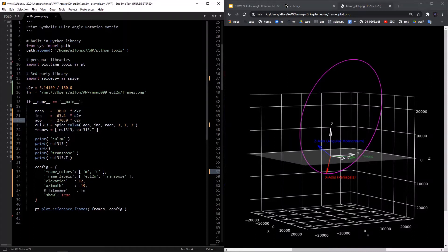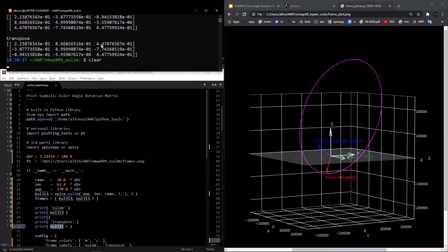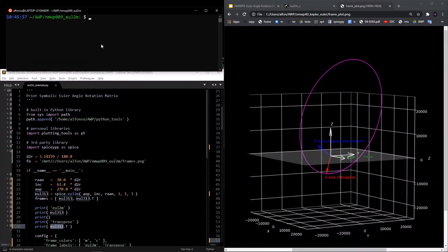In the script, we print the matrix out, print the transpose — because the transpose is going to be really important to understanding what's going on — and then plot it in 3D, because it's important to see in 3D what is going on.